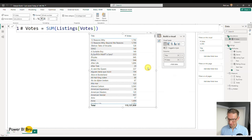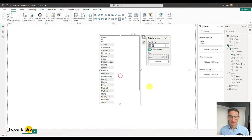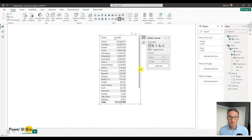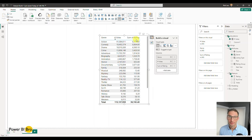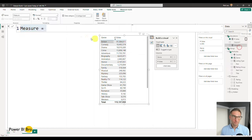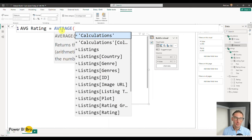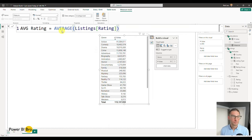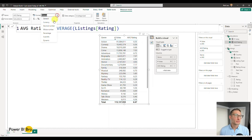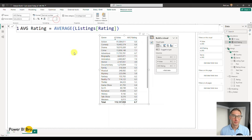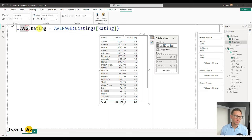Now we'll do the rating. We want to know the average rating for genres — just adding the raw rating measure doesn't make sense, we want the average of all the ratings within any genre. So we're going to create a new calculation: Average Rating equals AVERAGE of the Rating column. Now we have the average rating, but we want this to be a decimal number with only one decimal place — 6.6. Now we have the Average Rating created.